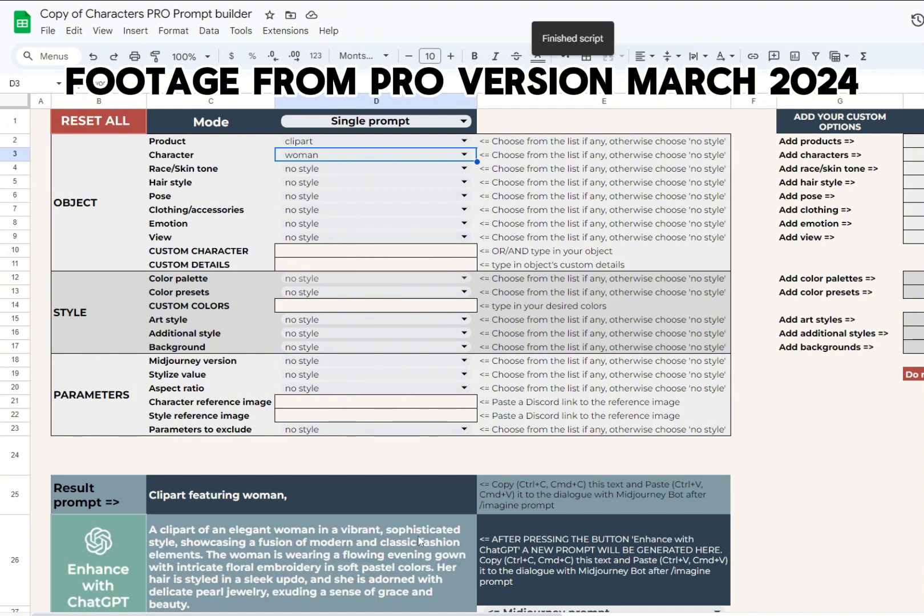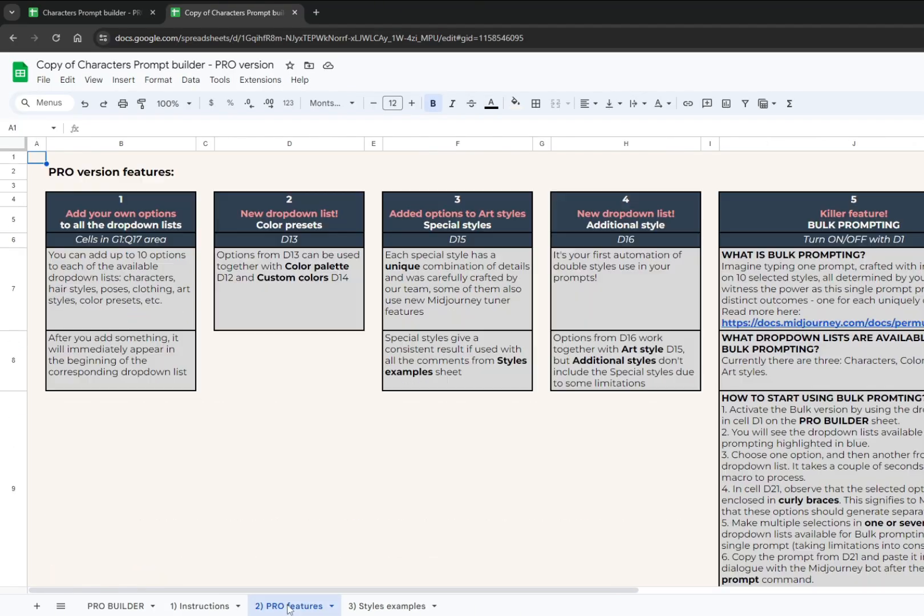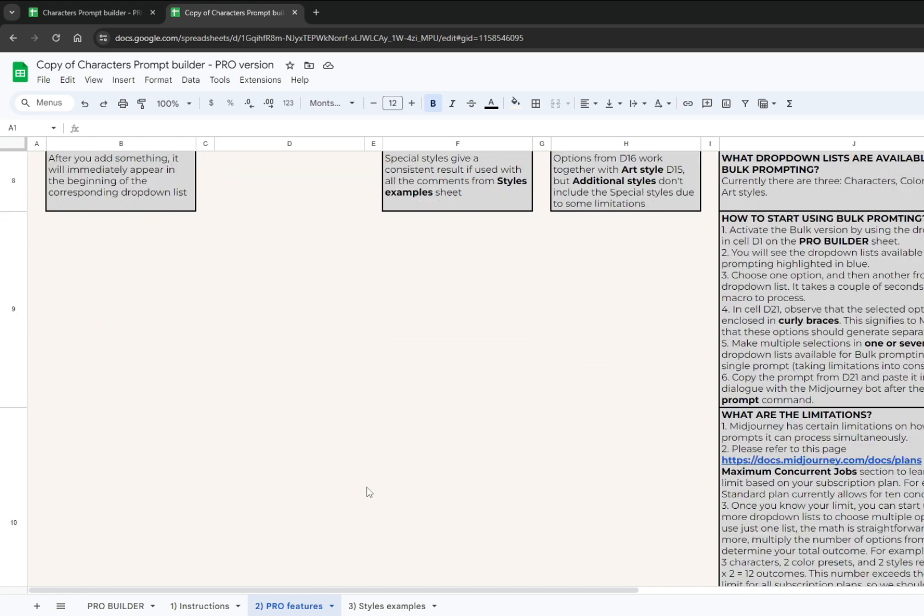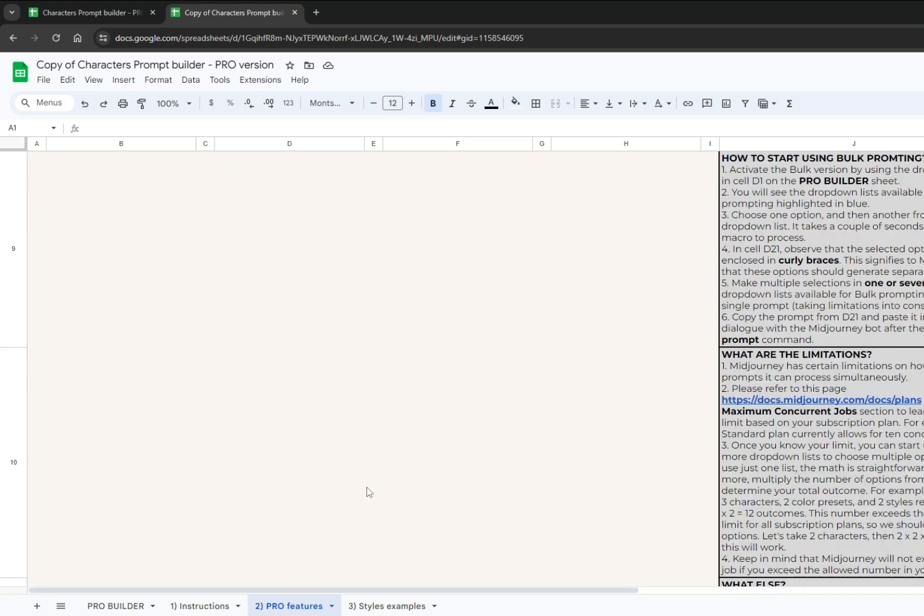All pro features are explained in the separate sheet pro features, and still, we will thoroughly explore all of them. We're adding more pro features over time. You may find info on them at the end of this guide under updates.